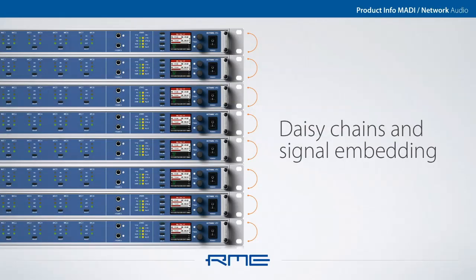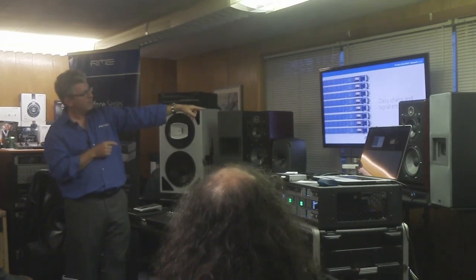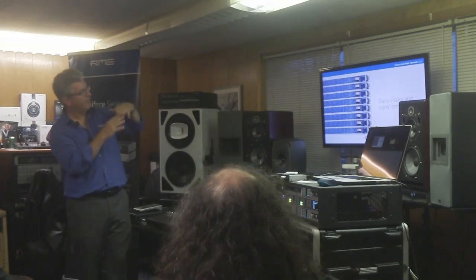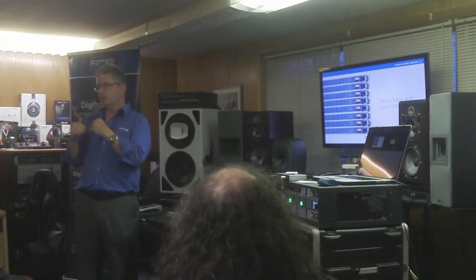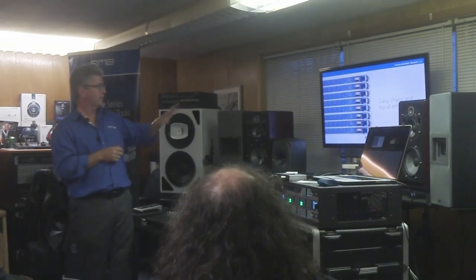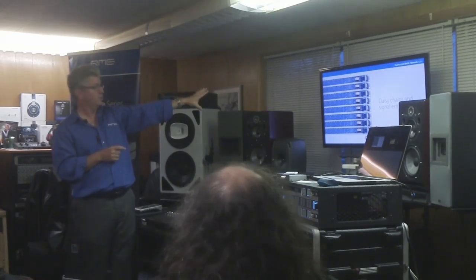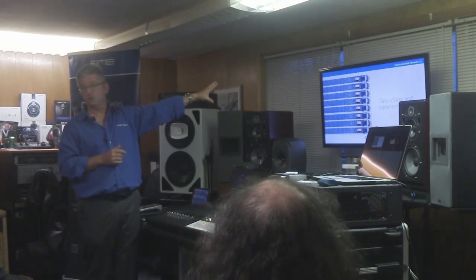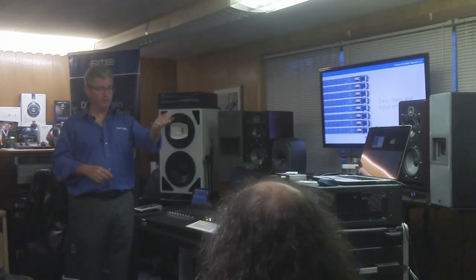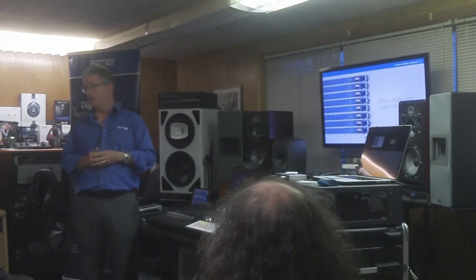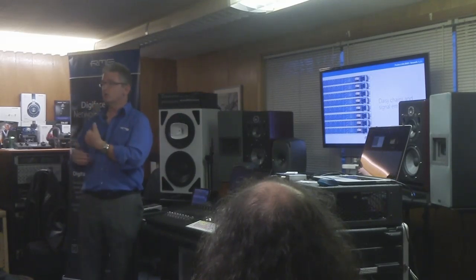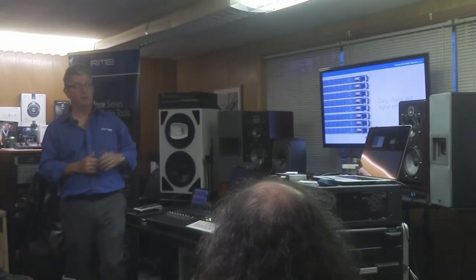One thing a lot of people don't realize is you can daisy chain MADI equipment with a single cable. In this picture you see an 8-channel RME mic preamp — you could use a small audio interface with a fiber MADI connection, go out of your computer into one unit, out of it into the next, and so on. On the front panel you just tell the MADI stream where you are in the pecking order, and all the alignment is done as part of the spec. This could be up on stage, and you run a single fiber line back to your computer or control room.